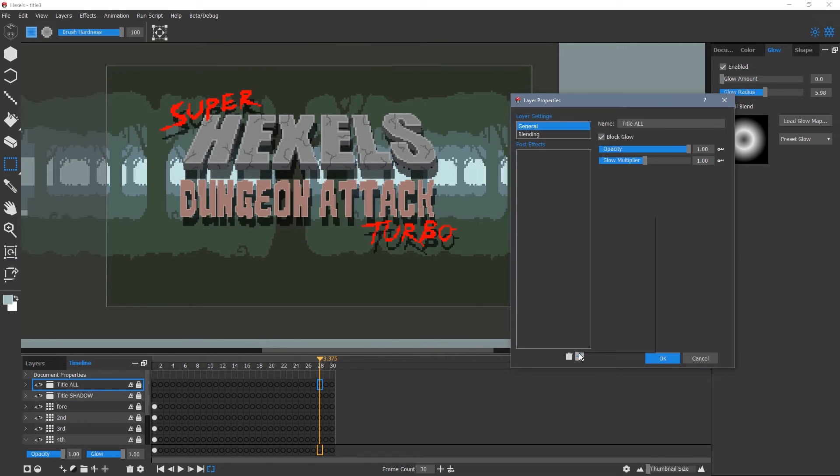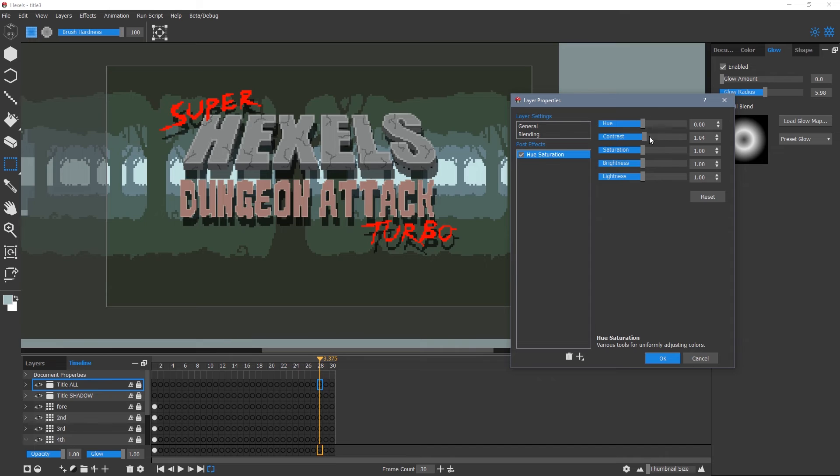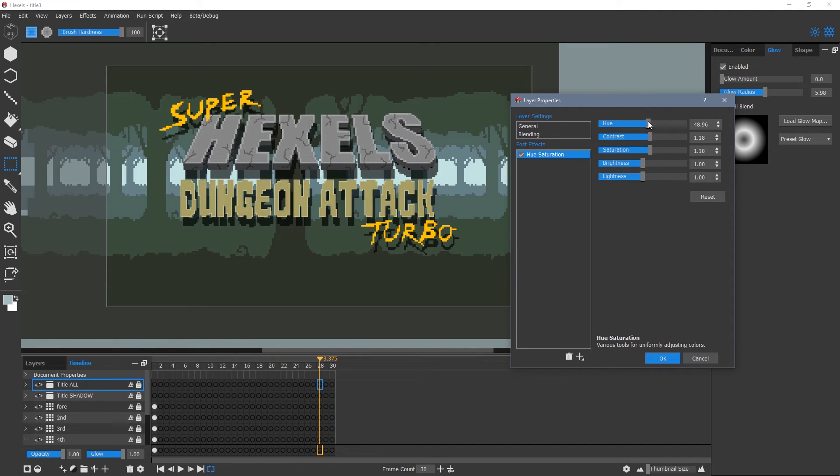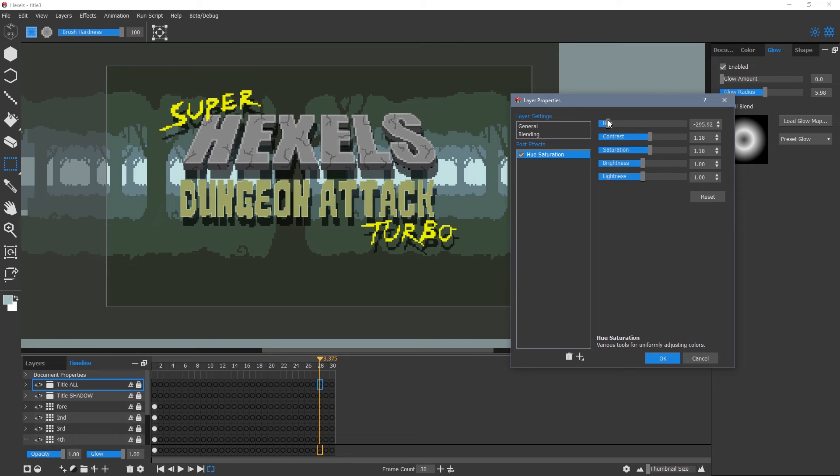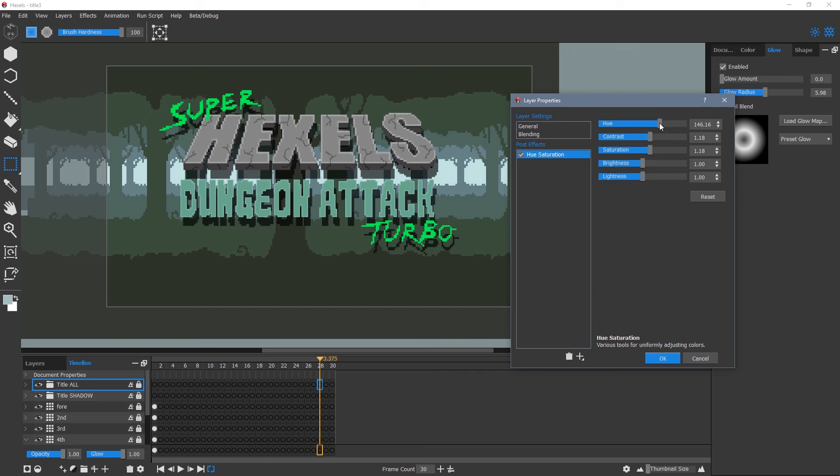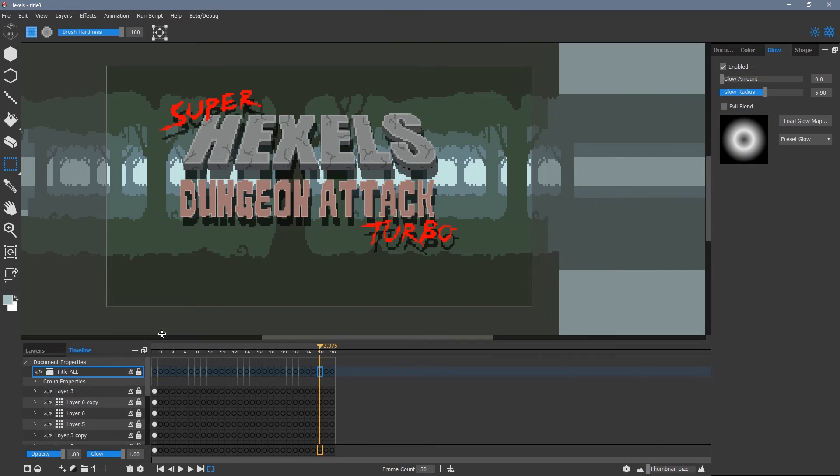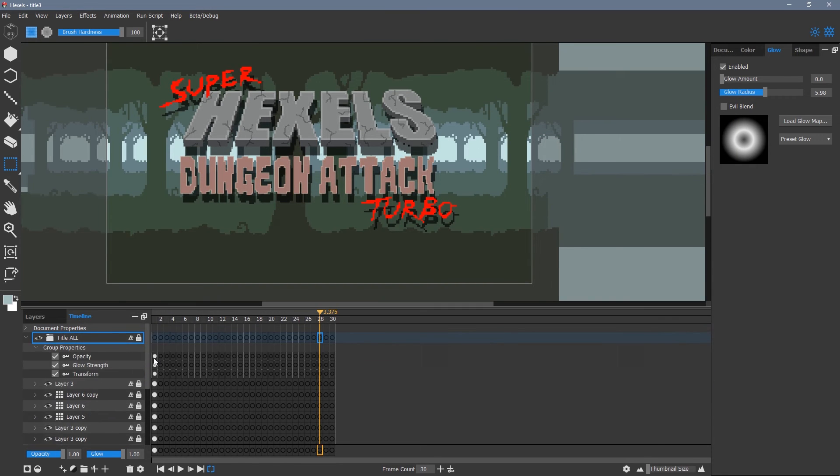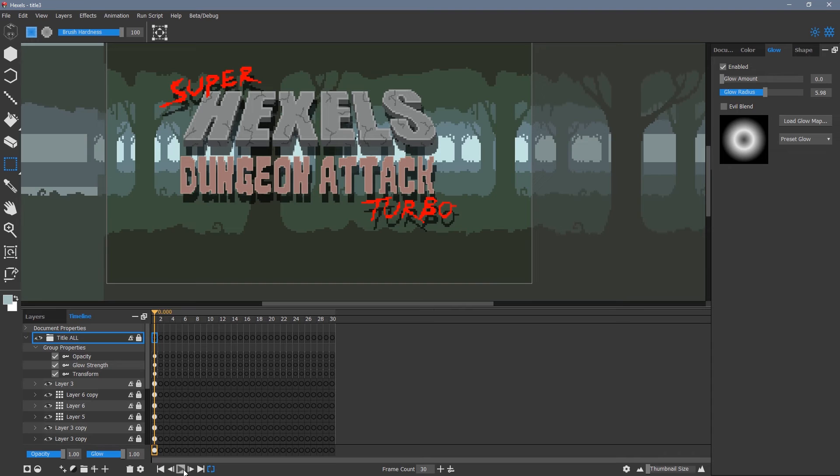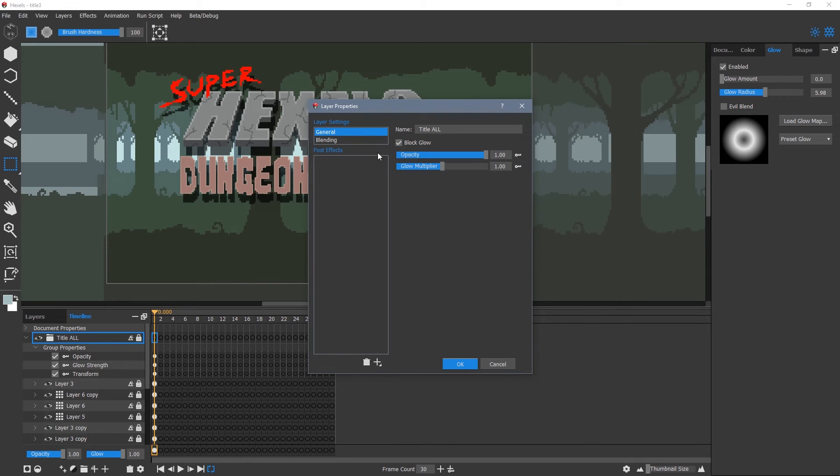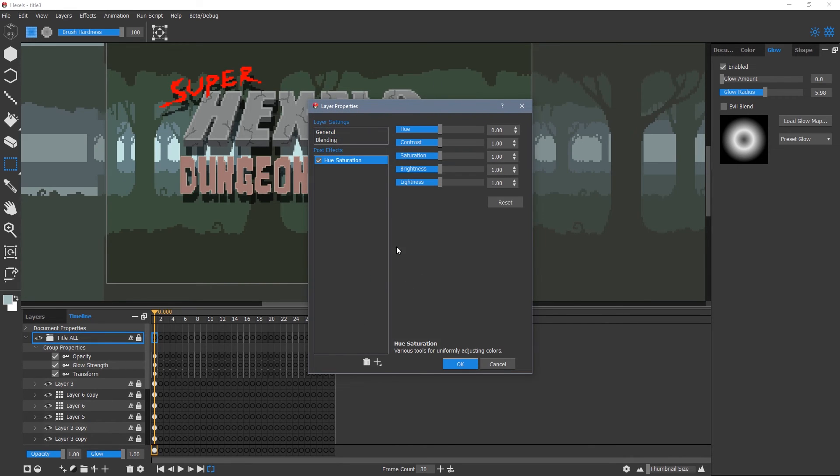I want to animate the colour of the text in my title. Because black, white and grey shades aren't affected by hue and saturation, I can affect the whole group without it changing the colour of the stone Hexels title. Notice when I create a hue saturation effect, it creates a sub layer. Make sure the blue key icon is selected.